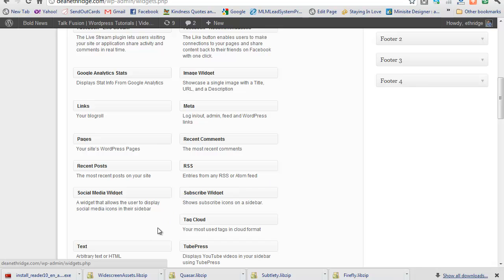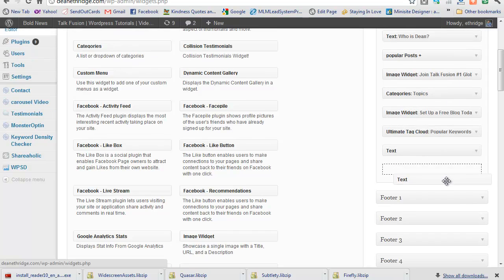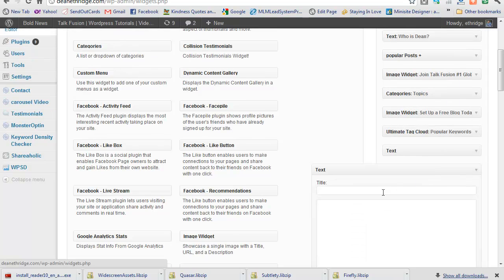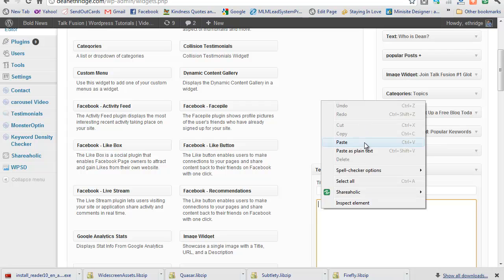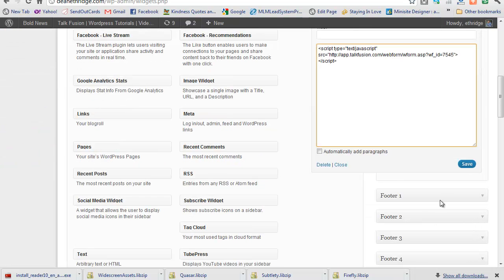Okay, I'm going to take text and drag that over into my sidebar at the very bottom. We're just going to do a sample. Okay, we'll copy and paste that script that we had earlier. We'll save it.